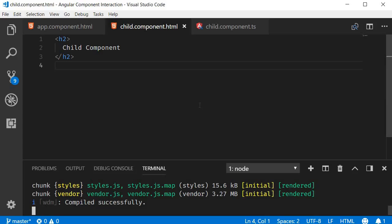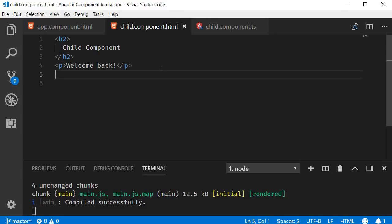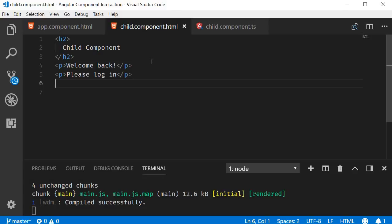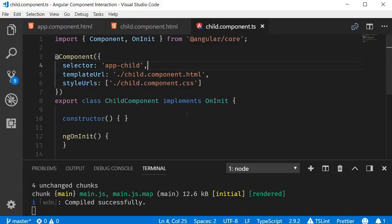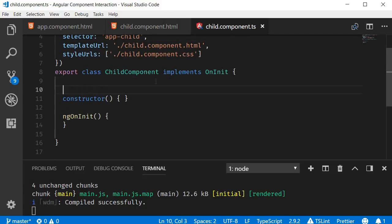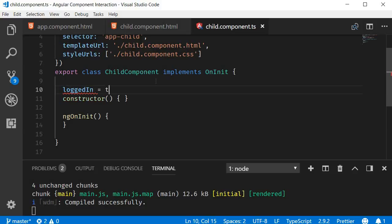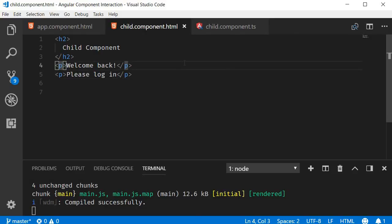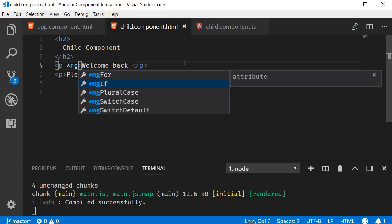Now let's go back to VS Code and add some HTML in the child component. I'm going to add a paragraph that says Welcome Back and another paragraph that says Please Log In. I want the Welcome Back message to be displayed if the user is logged in and the Please Log In message if the user is not logged in. So in child.component.ts, I'm going to create a new property loggedIn and set this to true. In the HTML, I'm going to add the ngIf directive: *ngIf="loggedIn".